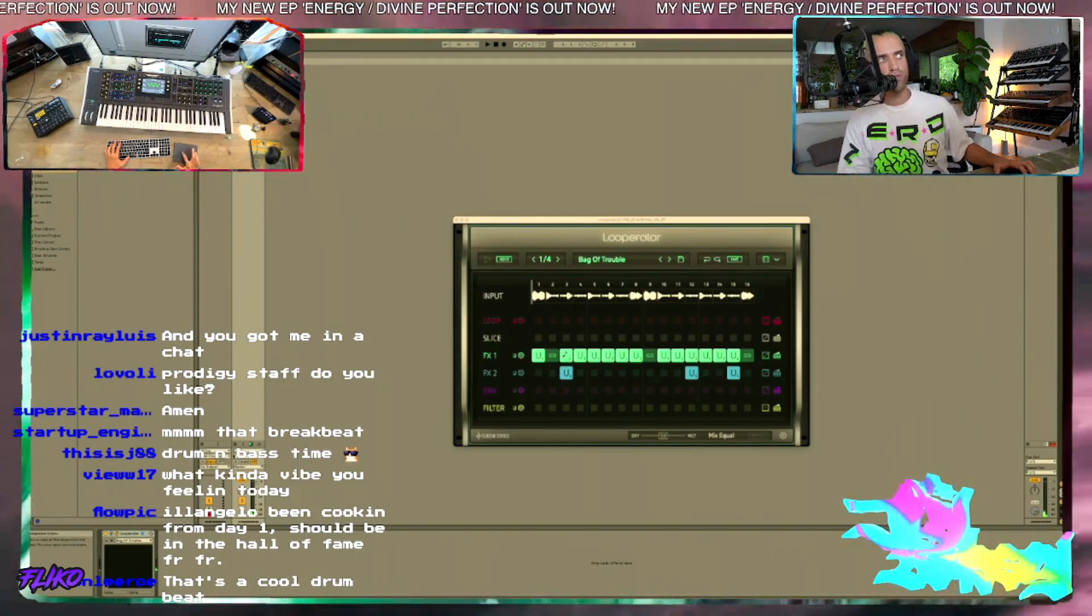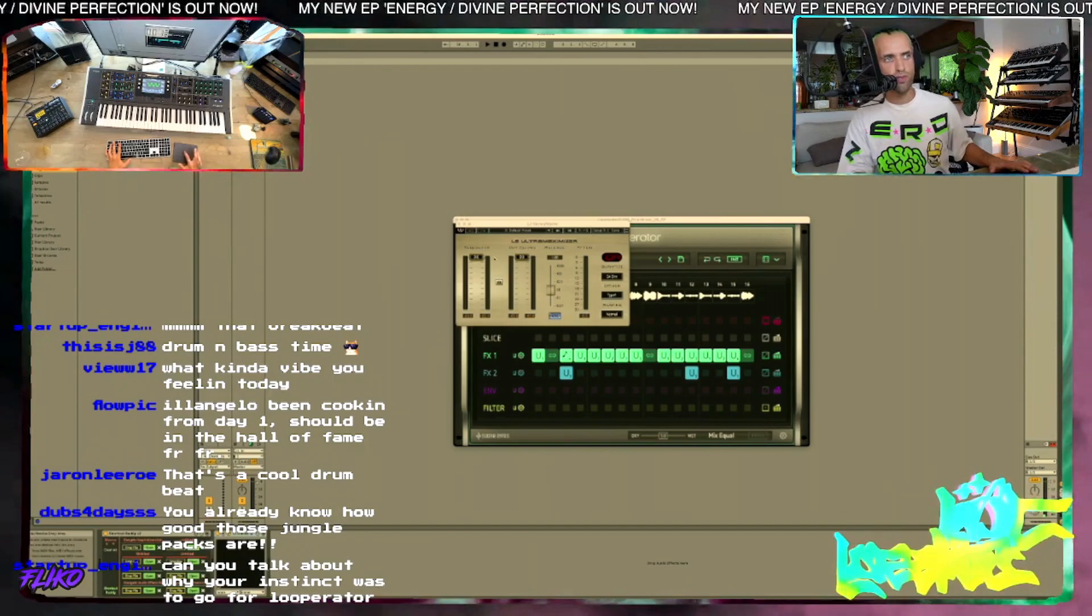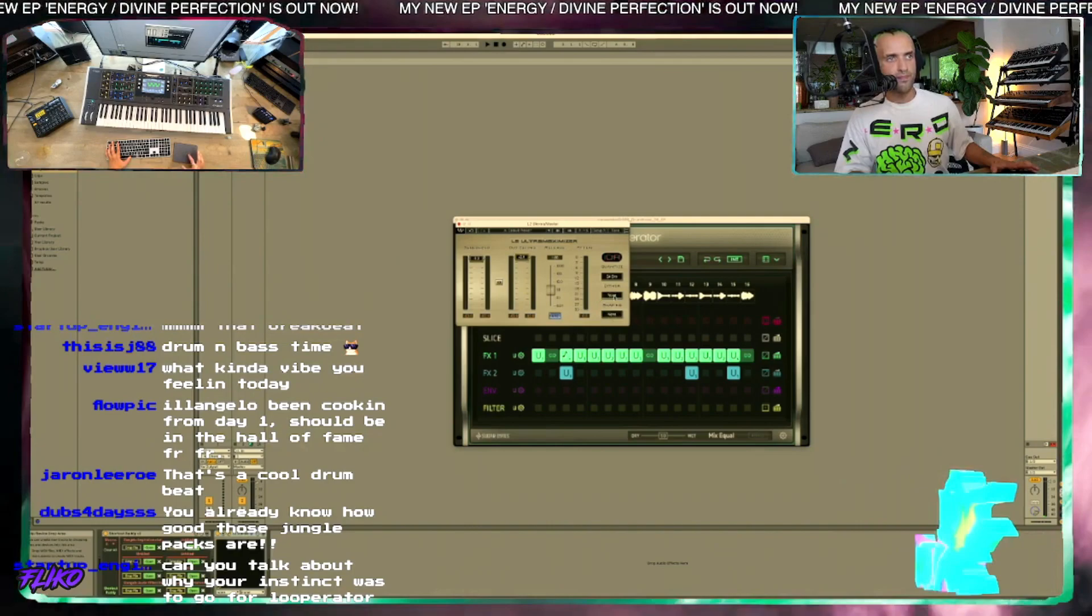All I'm doing is just browsing through presets at this moment. Let me quickly throw an L2 on my master bus here, just don't want, if we can prevent peaking, why not? Just for the stream.